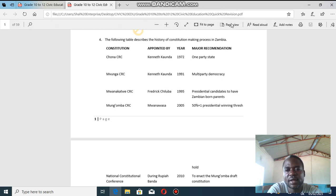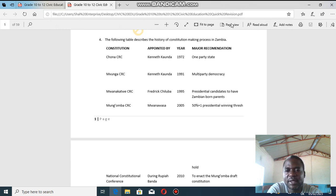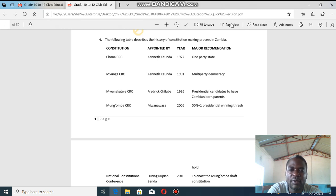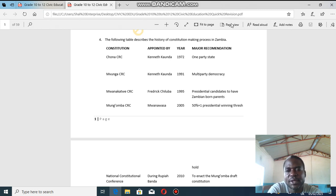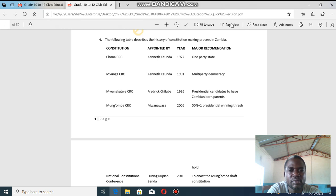This is also the clause that affected Dr. Guy Scott in later years. In 2015, when President Michael Sata died, Guy Scott as Vice President could have become president, but the clause in the constitution did not allow him. That is why the Patriotic Front held a convention to elect Edgar Lungu as their presidential candidate, since Guy Scott did not qualify under that clause.